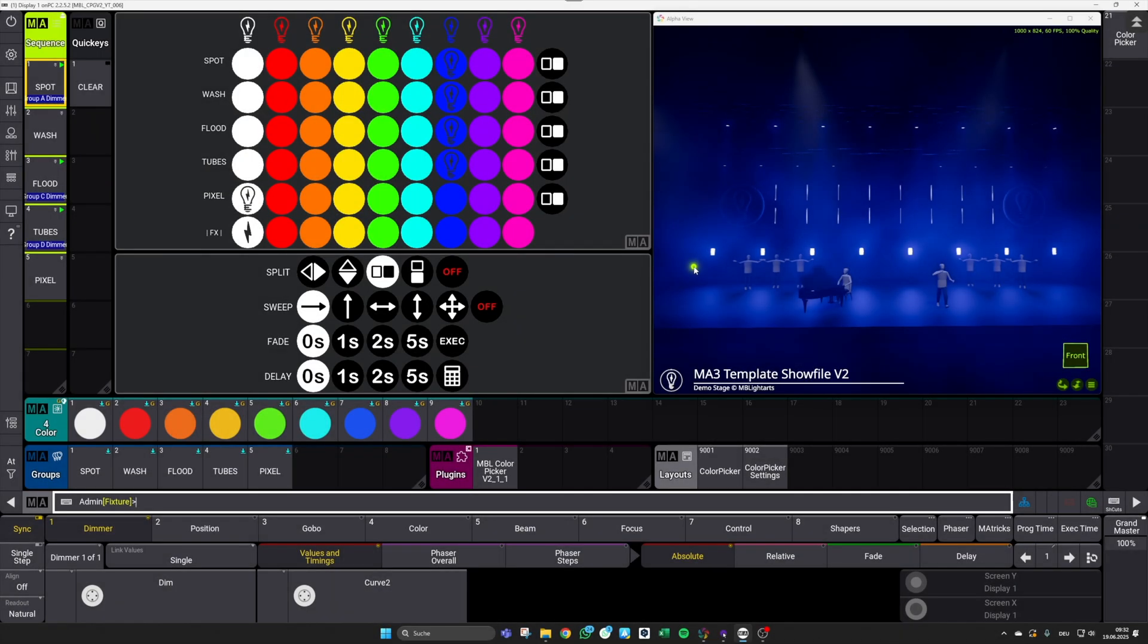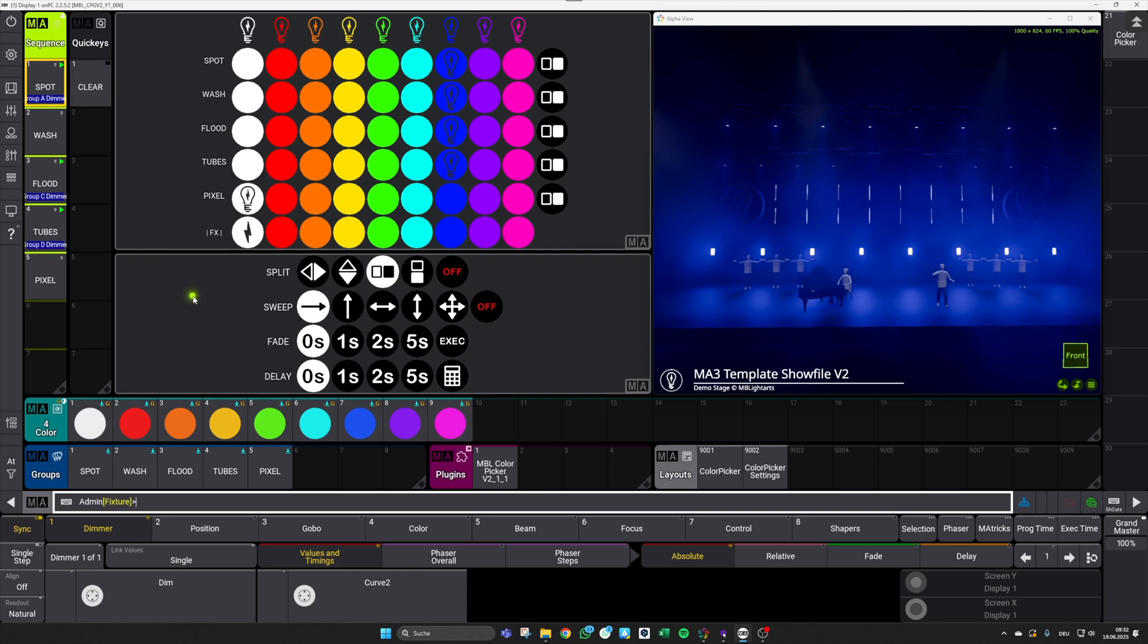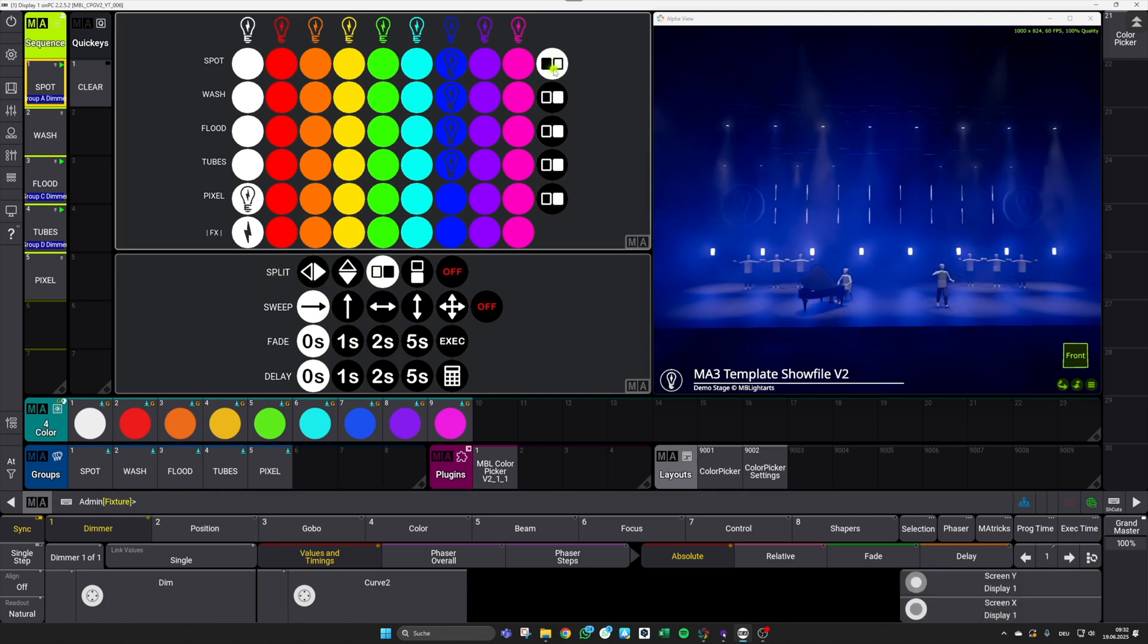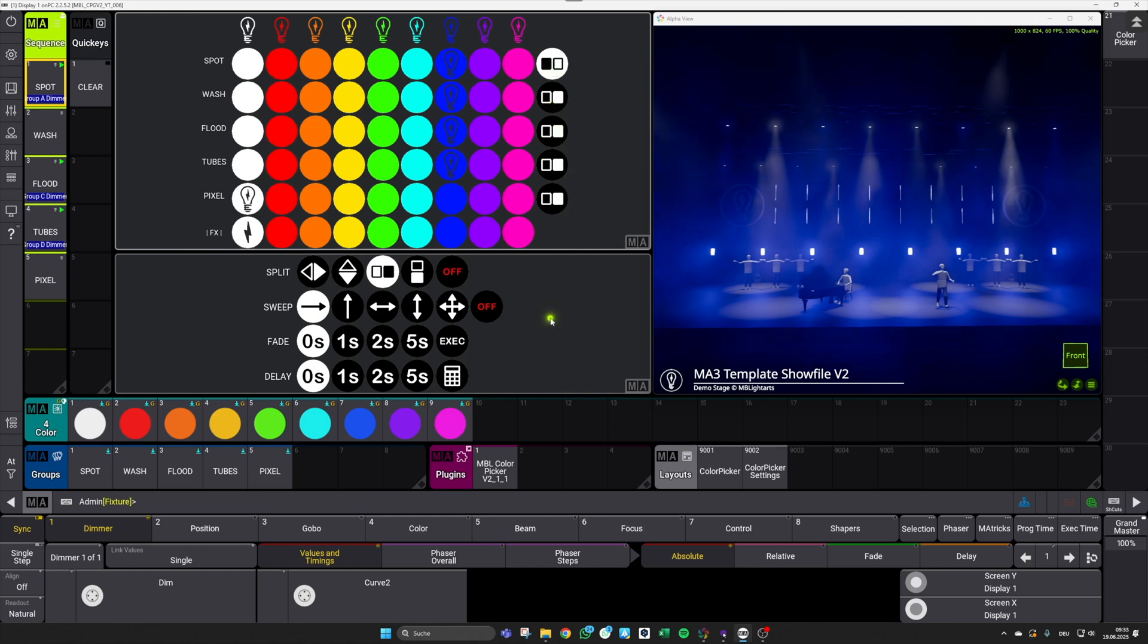Welcome MA3 community. With this video we want to introduce the new version v2 of our Color Picker plugin. This comes with several enhancements and new features like our split color system, which allows you to get, for example, some even-odd looks with your fixtures, and a new sweep control section.